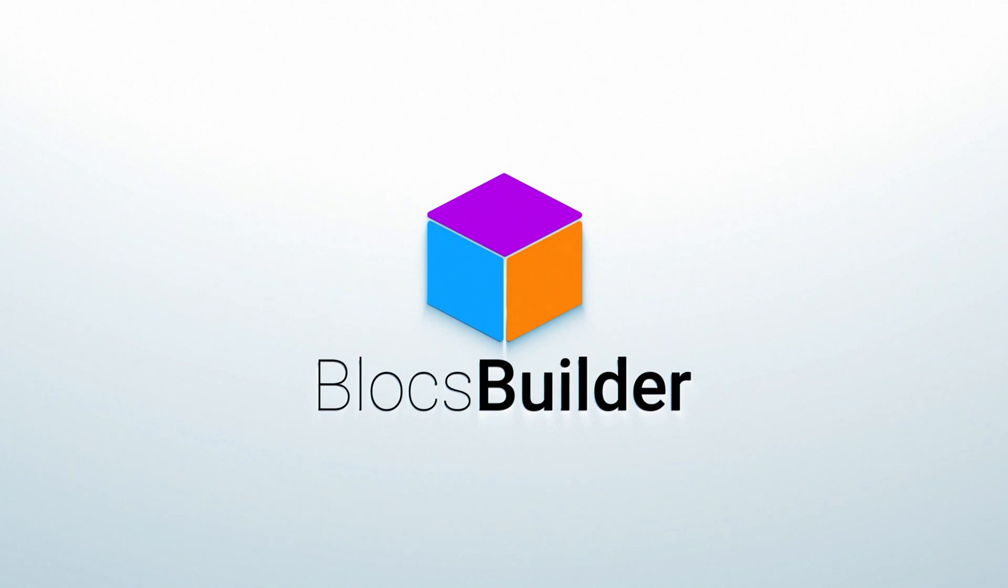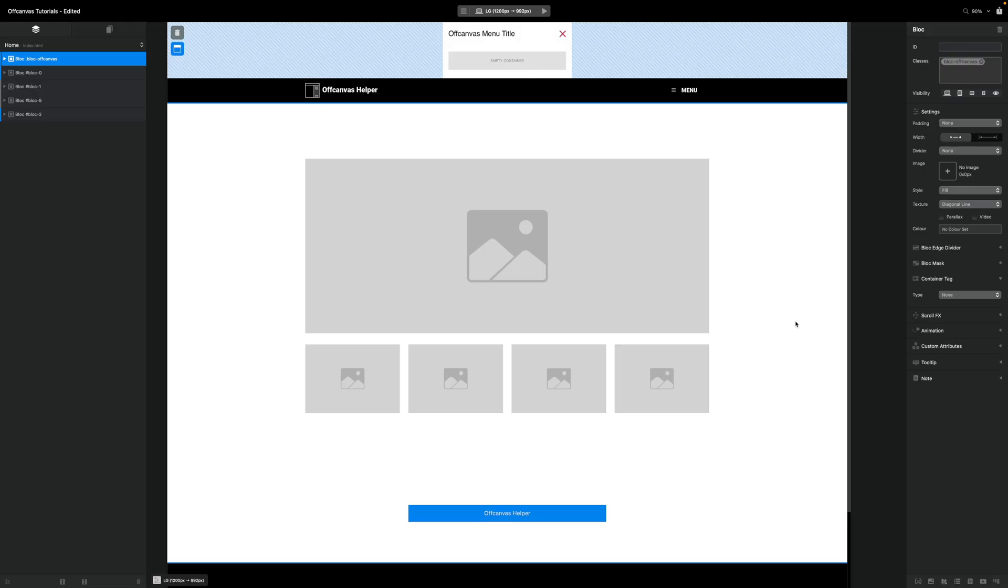In this video, we're going to look at how we can build a multi-section menu in Off-Canvas helper. And it's really easy.